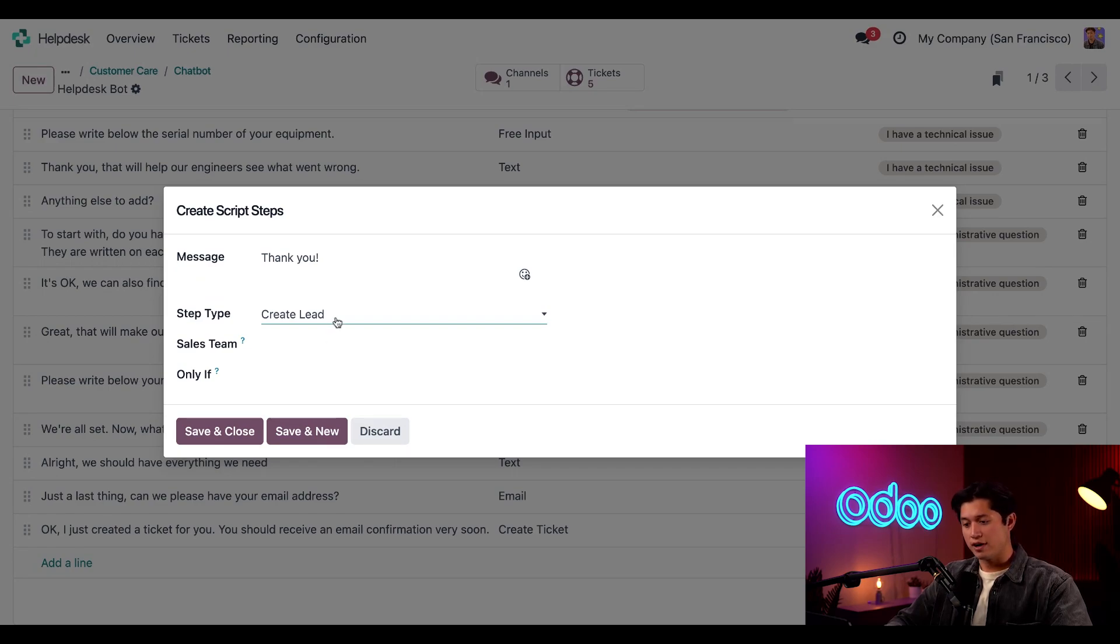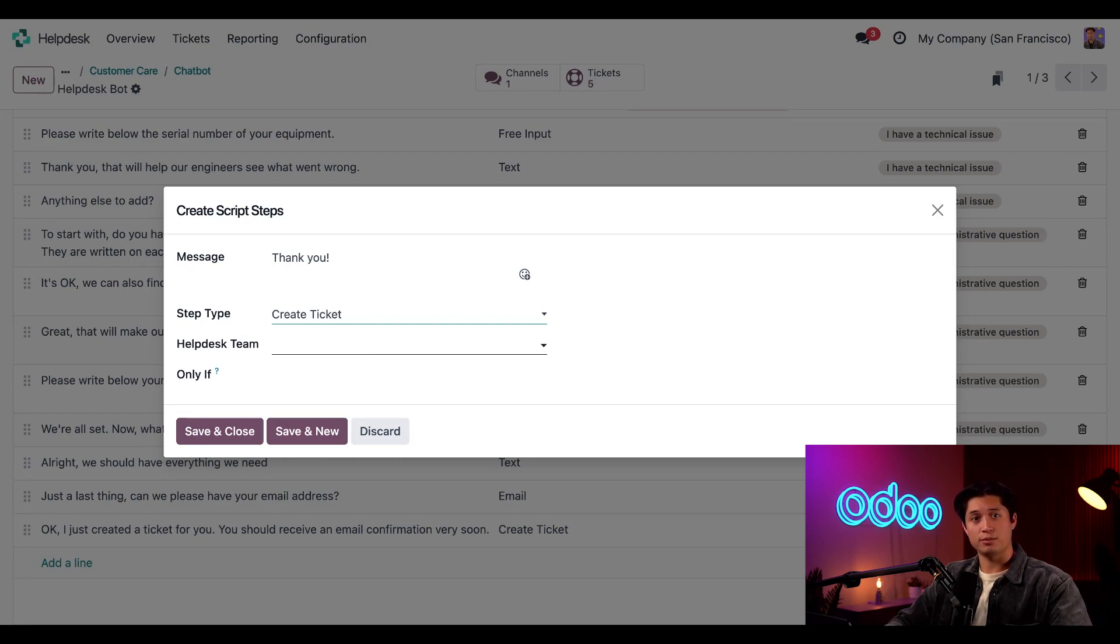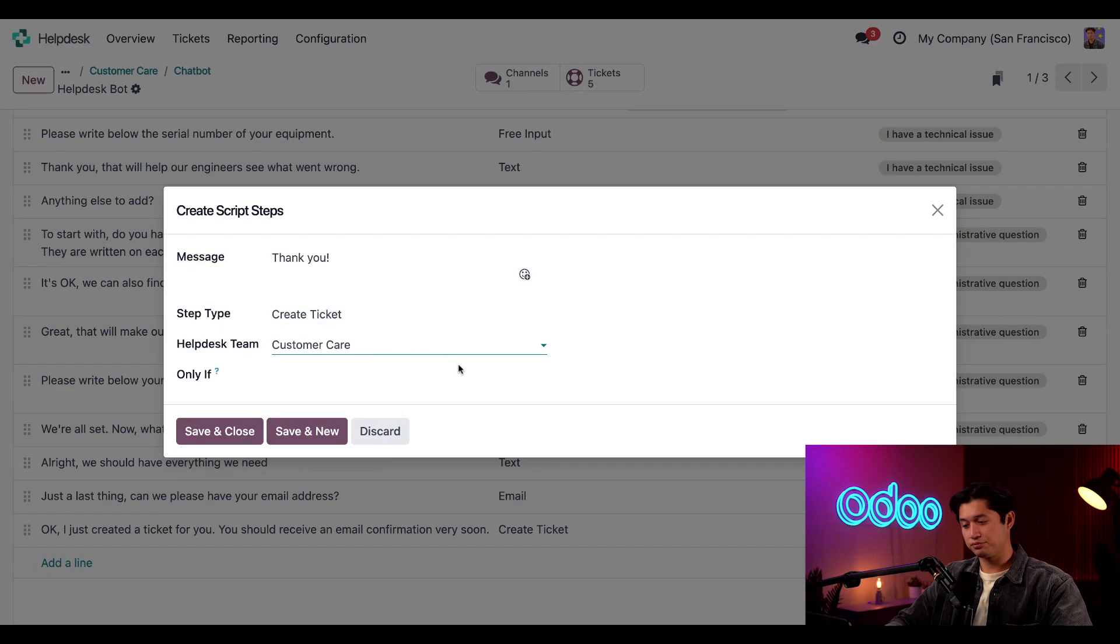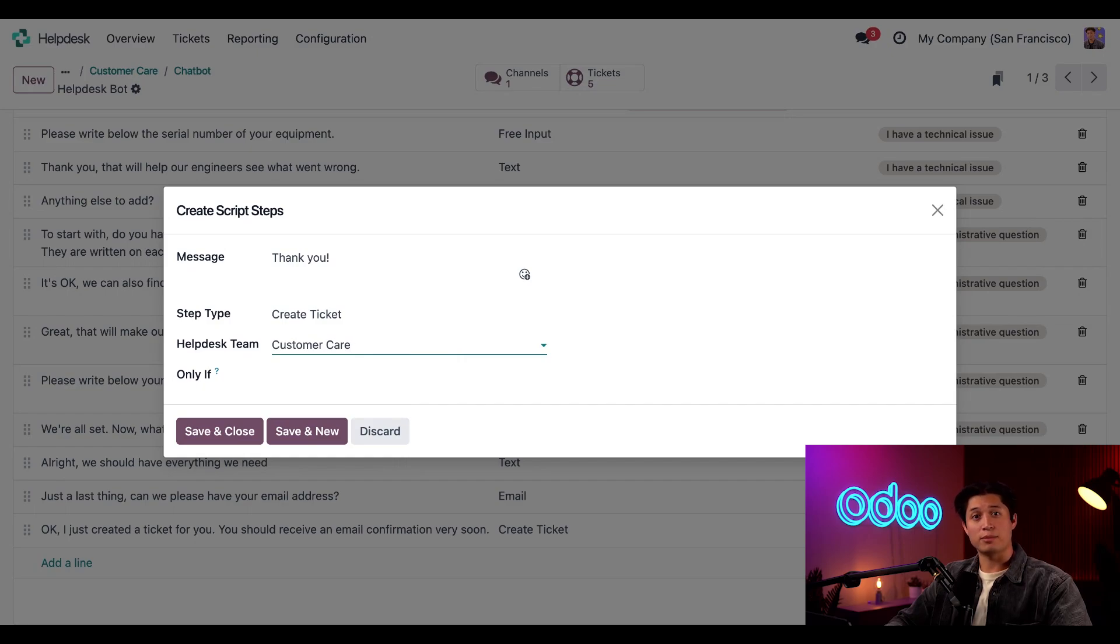Then the final type, we have create ticket, which allows the chatbot to funnel conversations directly into a ticket from your help desk team. Once this option is selected, you are prompted to choose a specific help desk team. In this case, customer care. When a visitor reaches this step, a ticket will also be created and the conversation will be added to the ticket description so the team member can reference it.